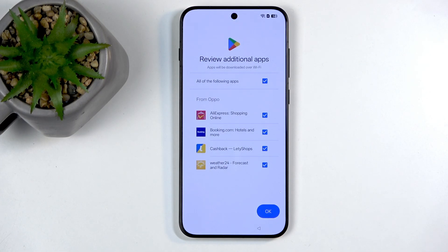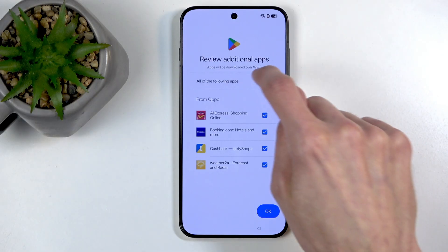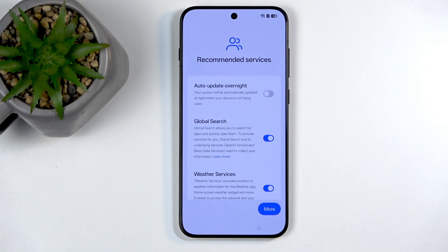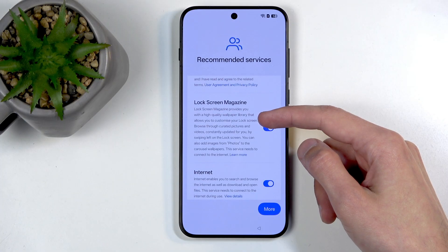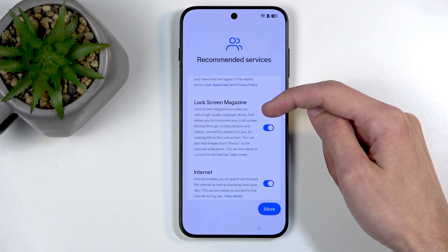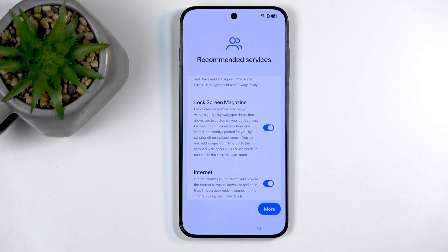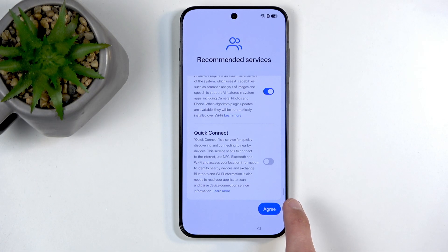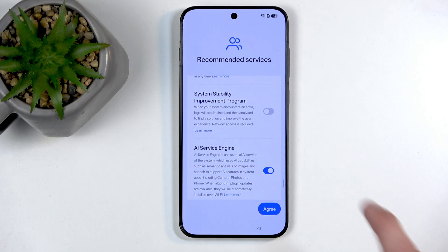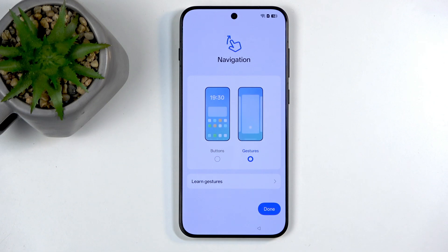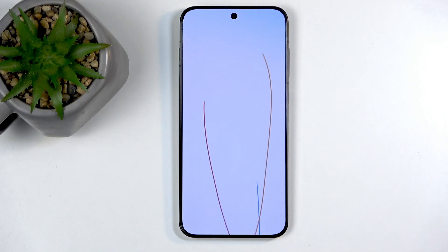Next we have 'Review additional apps' — basically, would you like some bloatware like AliExpress, Booking, and cashback apps? I don't want any of those, so I'm unchecking them all. Then we have 'Recommended services': how to update overnight, global search, weather services, and a screen manager that provides random wallpapers — I definitely recommend turning that one off. There's also screen color mode and then navigation buttons versus gestures. I'm going to stick with gestures, which is already selected. And that basically finishes up the setup.